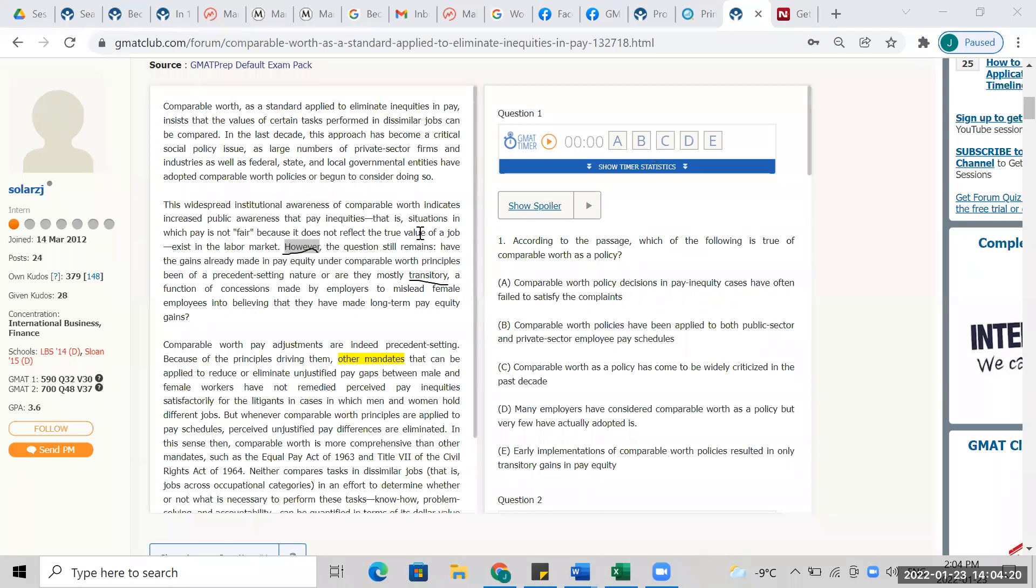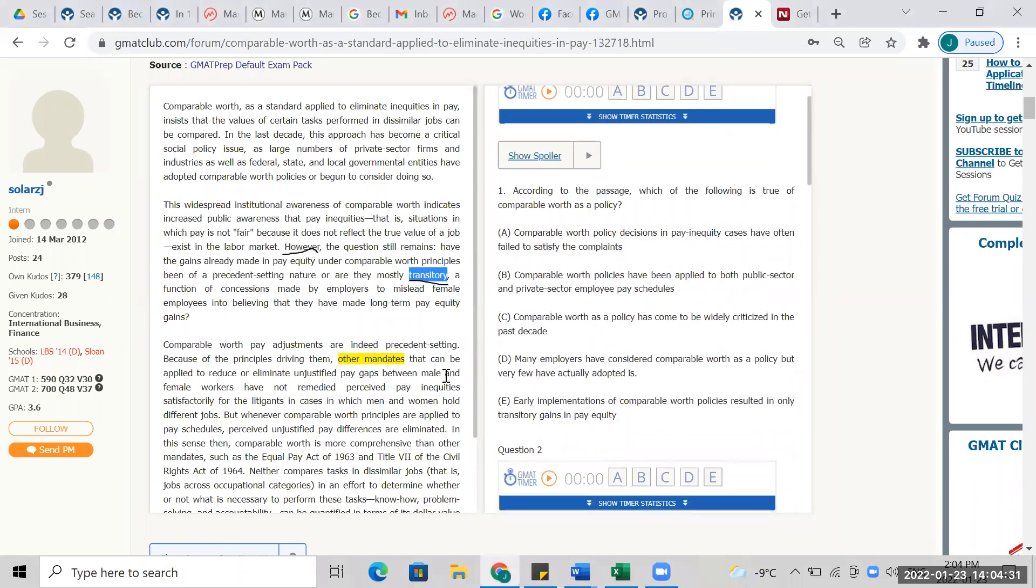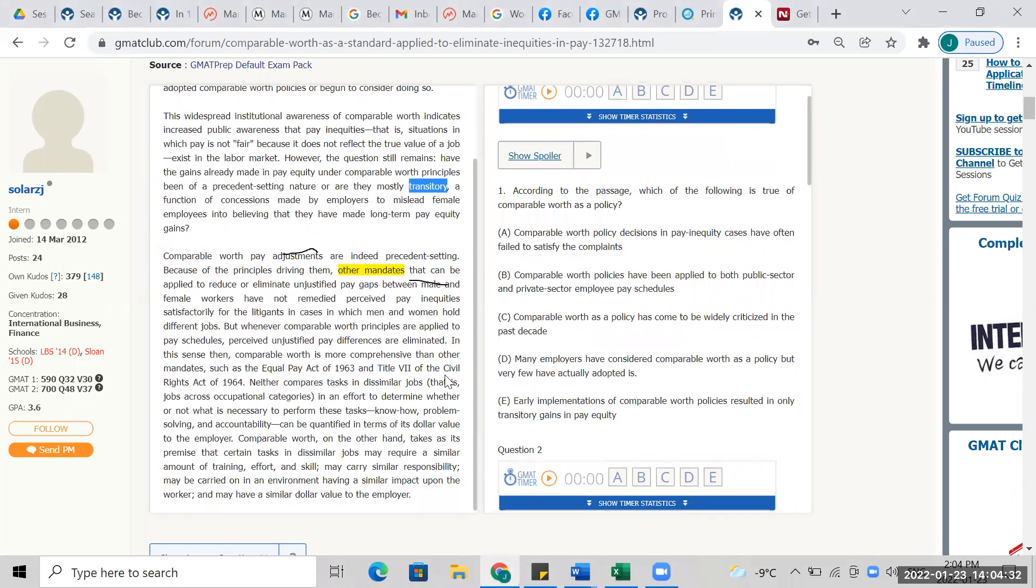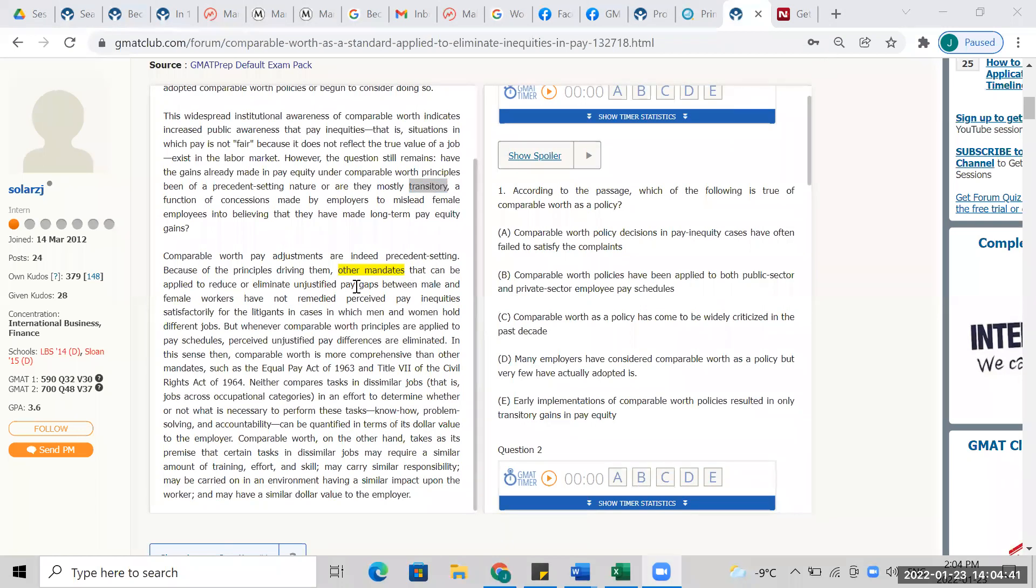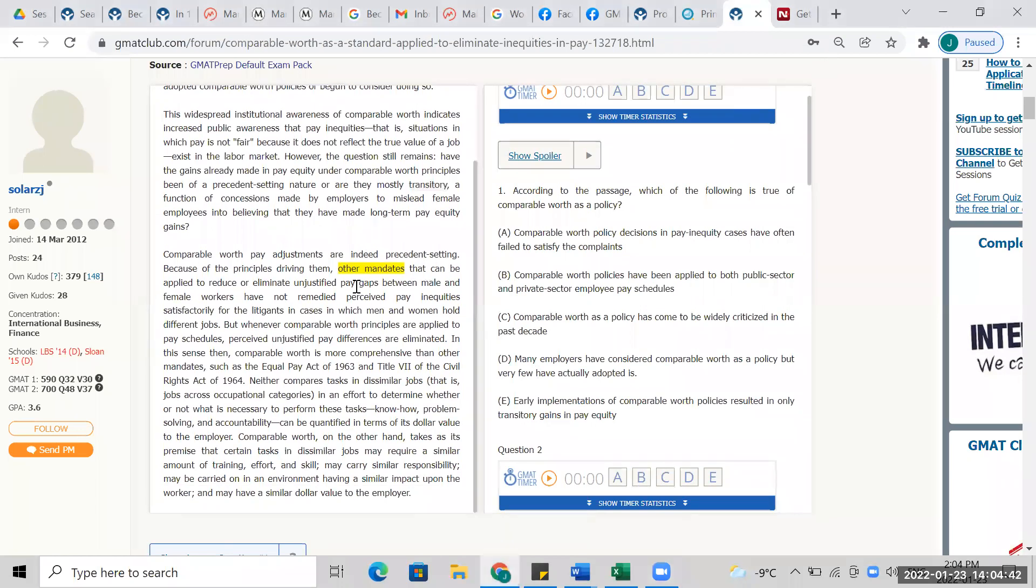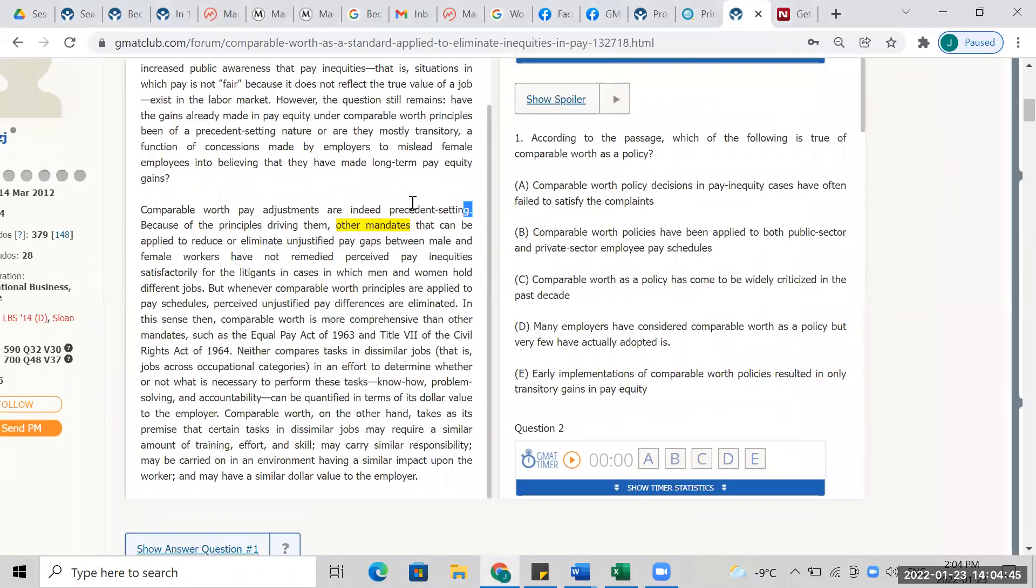So are the gains actually happening or are they just, they mostly, I mean, I guess it's okay. So what's the answer to that question? Comparable worth pay adjustments are indeed present. Okay, so he believes that he's answered the question. It's a big deal, it's precedent setting. So the author says it's a big deal, it's working, it's working on the ground.